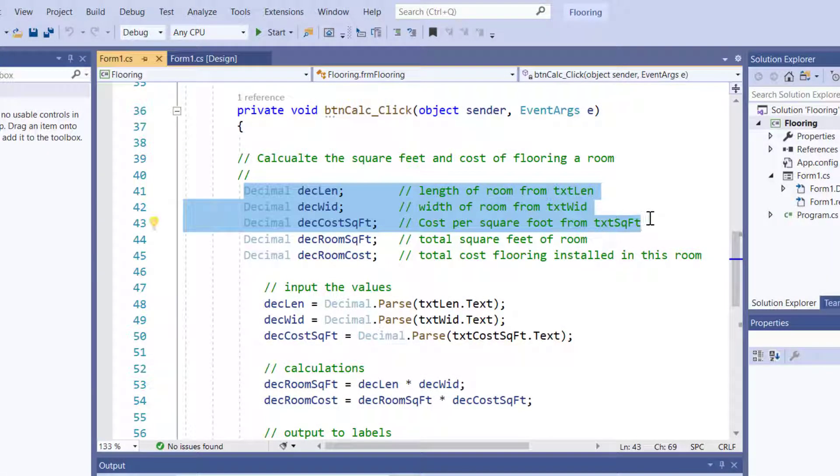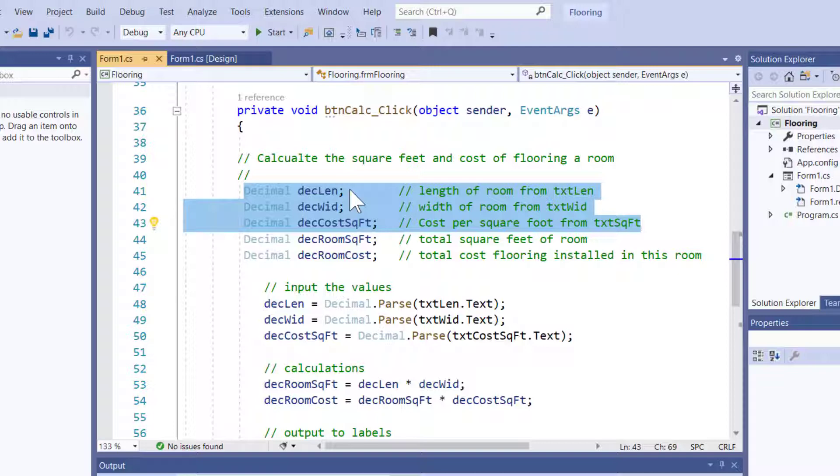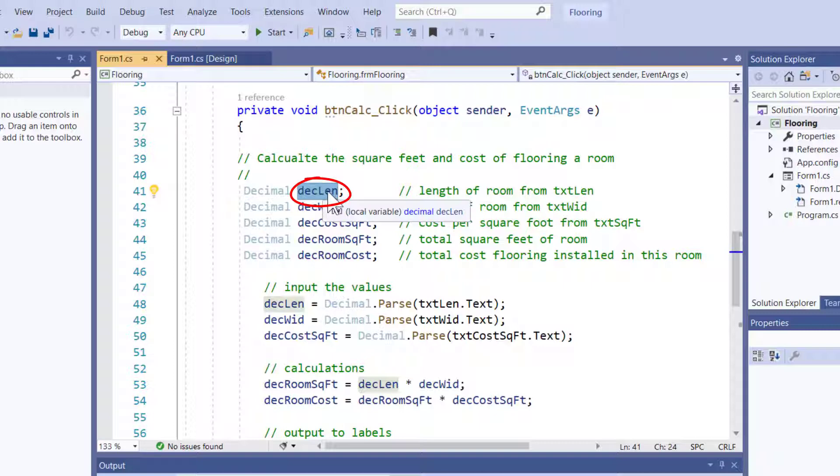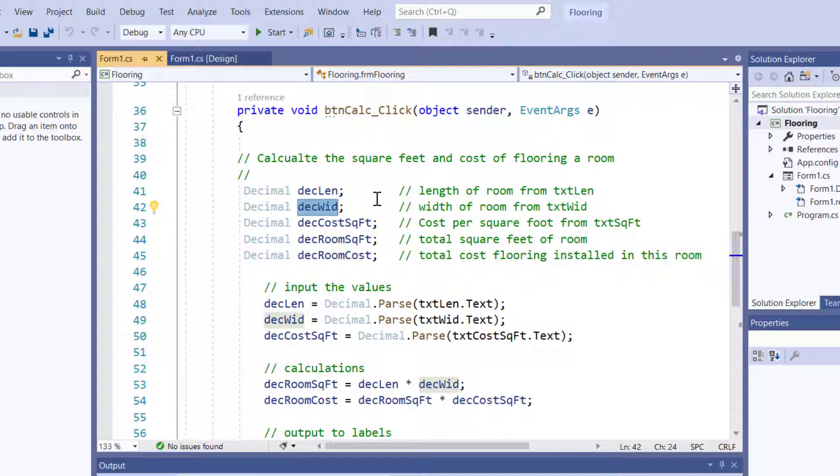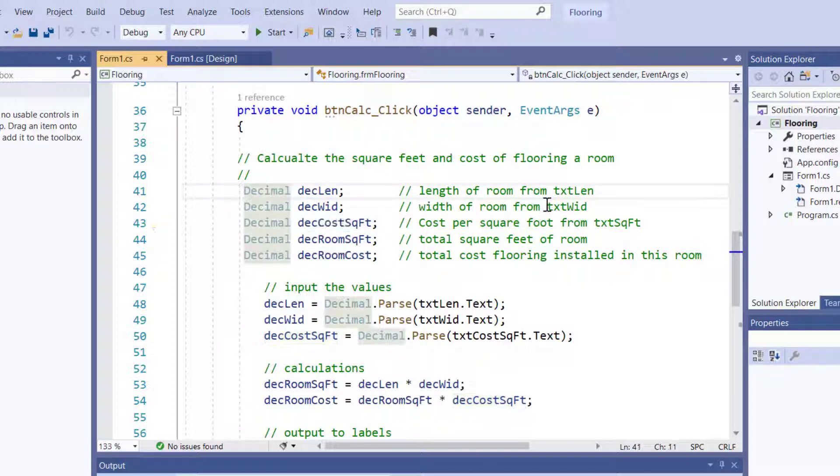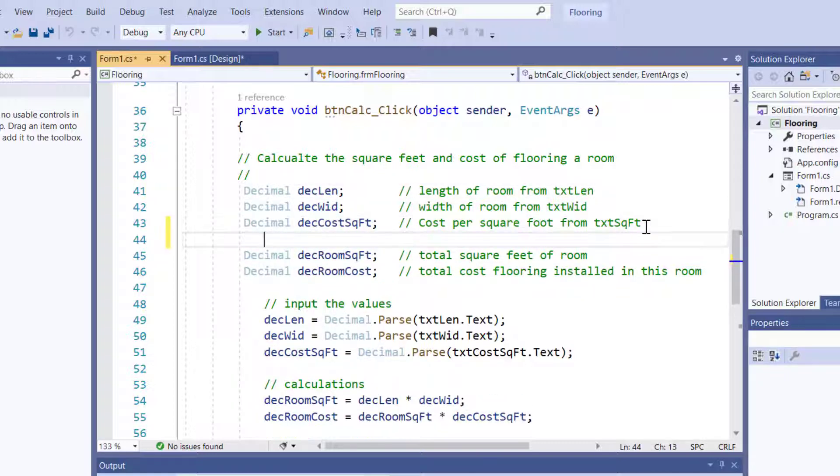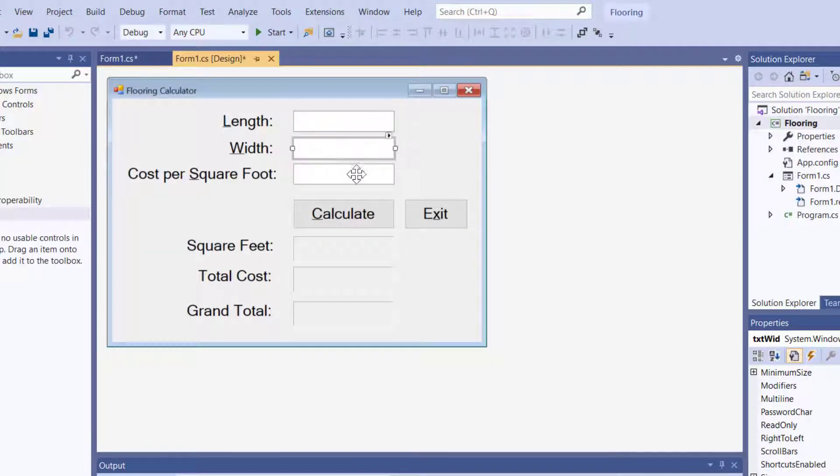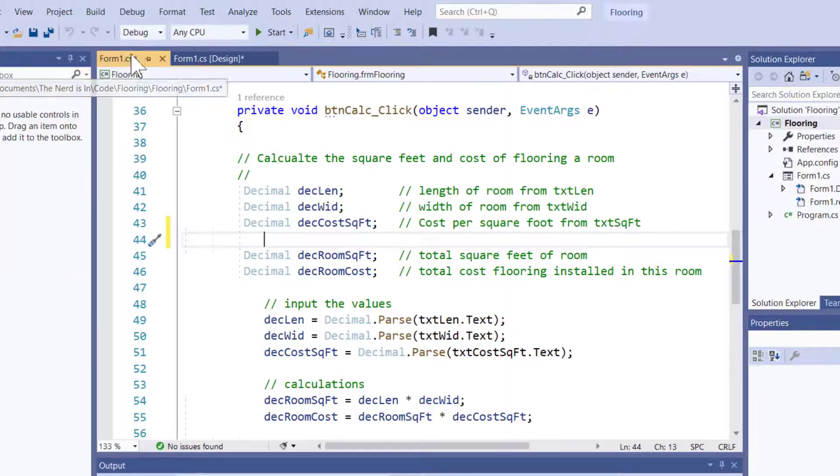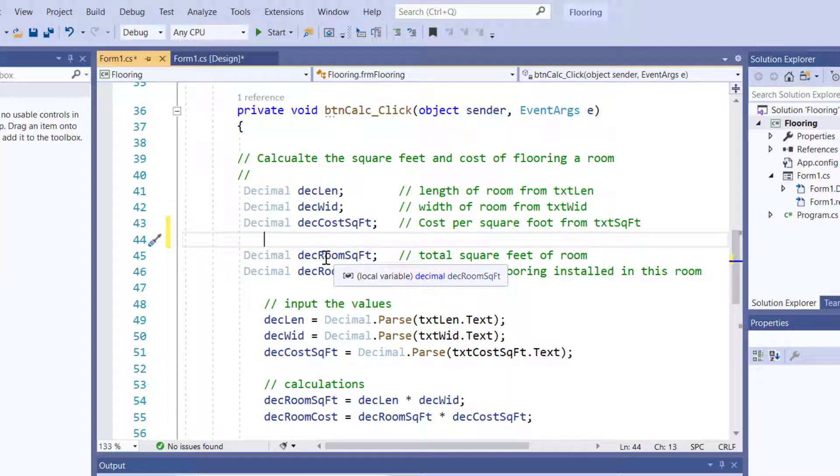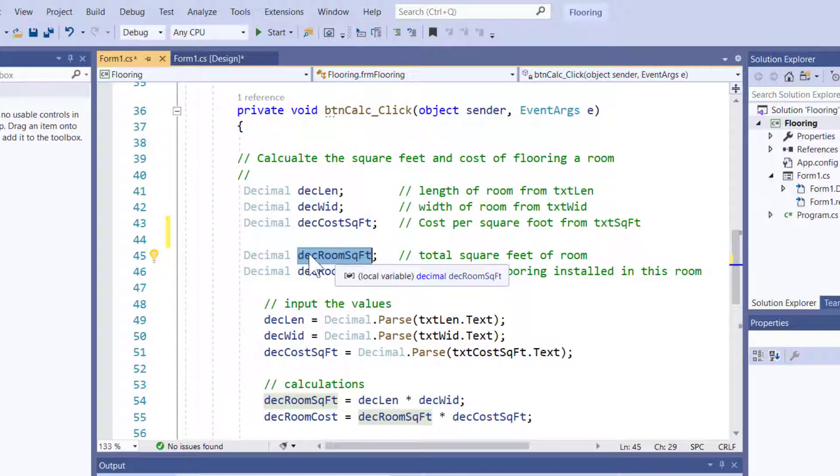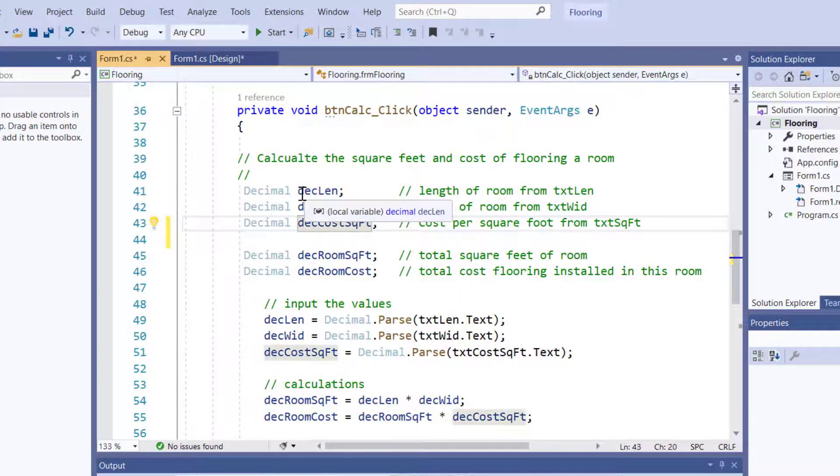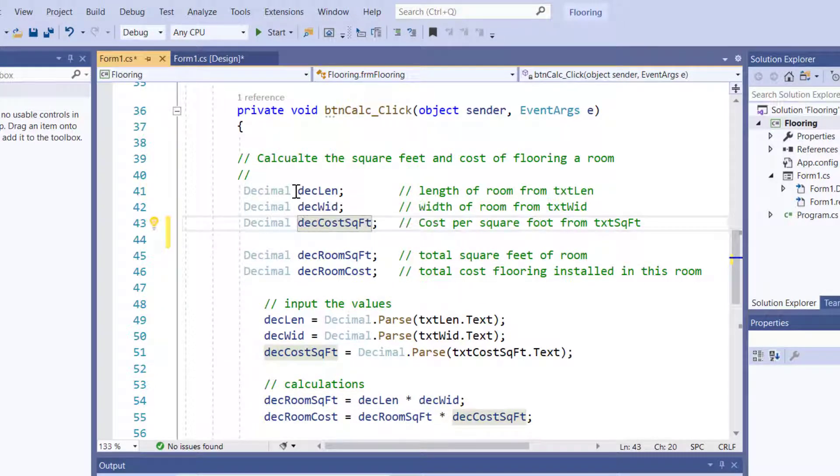Now, why did I create five of these? Well, you remember, I had a text box called TXT Length, L-E-N. This is going to take the input from that text box and hold it as a number. This is going to take the input from the text box TXT Width as a number, and then this is going to take that third text box cost per square foot. So, these are my inputs. And, once again, we can see the three inputs right here. It's not a coincidence. And then my outputs are des, room square feet, and des, room cost.